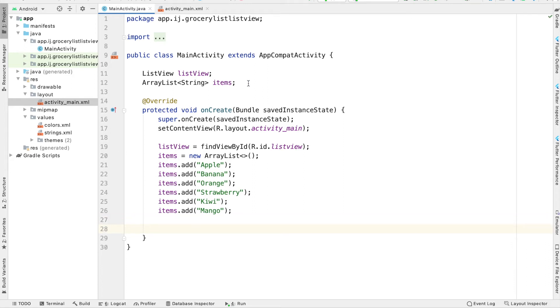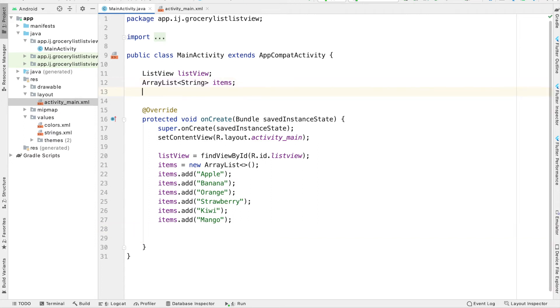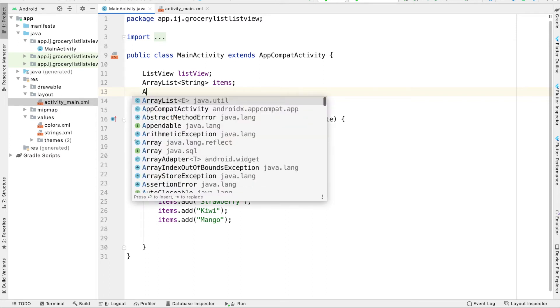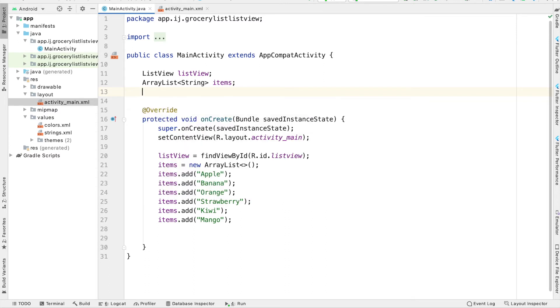And just like how we had to create an adapter in our spinners tutorial series, we have to create an adapter for the ListView. And this adapter basically holds the data that the ListView will display. So I'm going to create an ArrayAdapter over here.